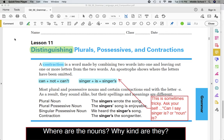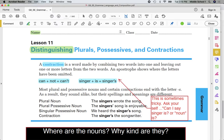Please put your name, your class, and the date at the top of the paper. Today is October 8th, Thursday.